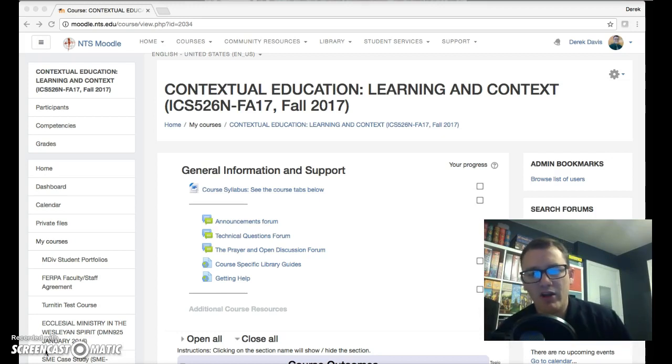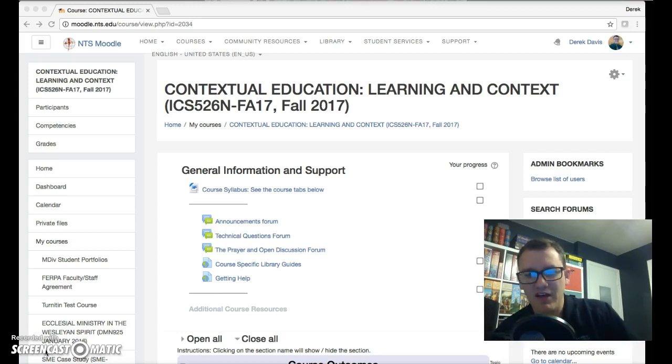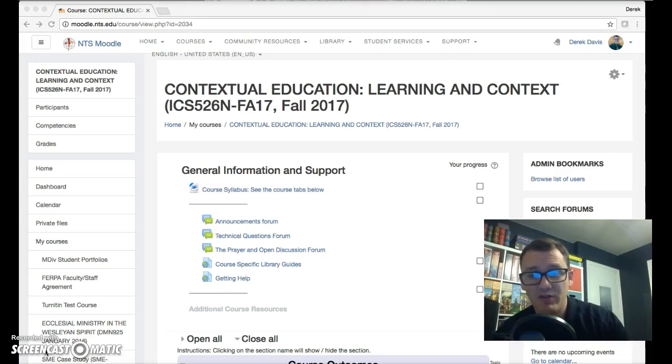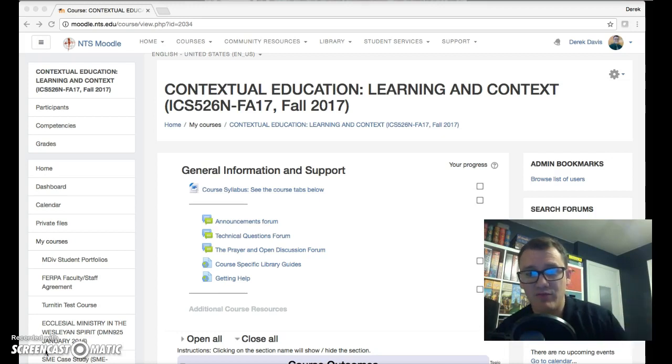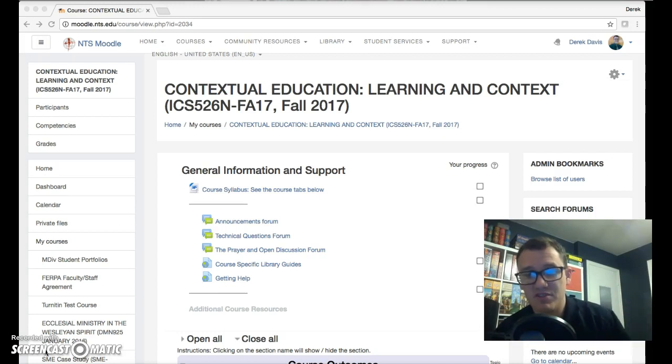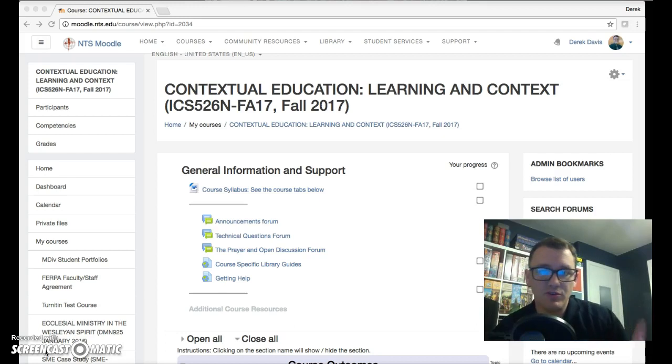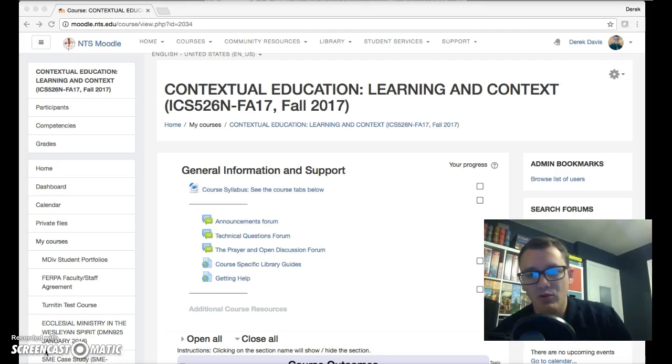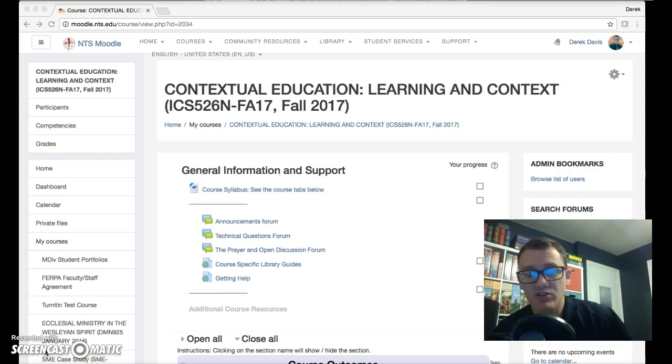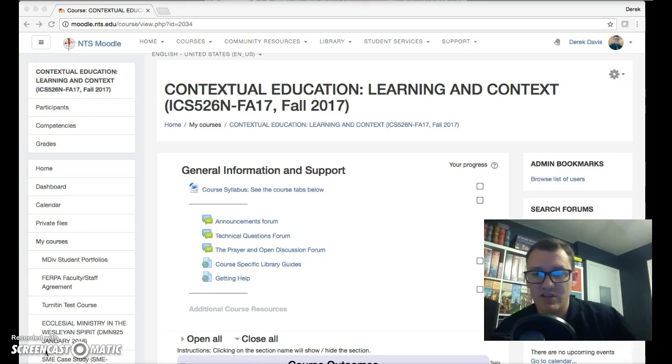You'll notice first and foremost that this course is a little bit different from others you may have taken, in so far as I don't have an official syllabus up there. What I've attempted to do is just embed the syllabus into the Moodle course, so if there's ever anything you need to know, you can just look at the Moodle course itself and it should tell you.